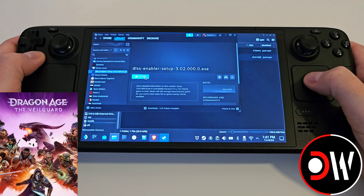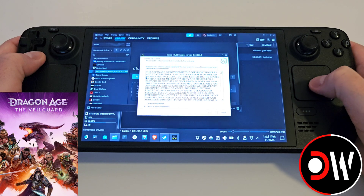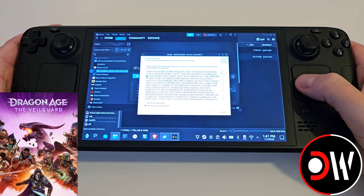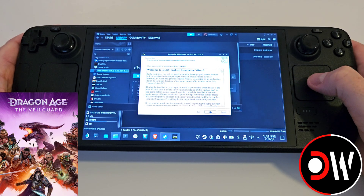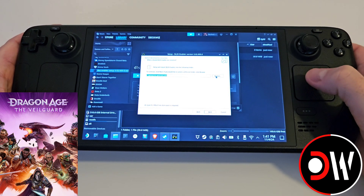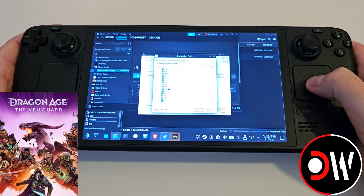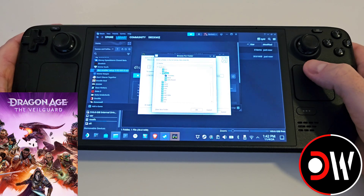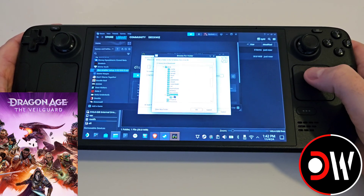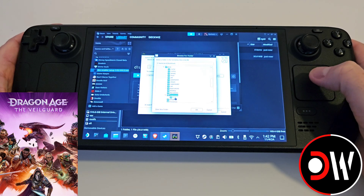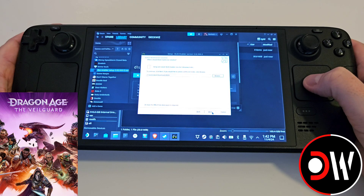Go ahead and press play to launch the setup. You may notice that your trackpad is no longer working — simply hold the Steam button to reactivate it. Accept the agreement and press Next, then Next again and click Browse. Navigate to your Z drive, find Home, then Deck, scroll down to Downloads, access the DLSS folder we just created, and press OK. Press Next.